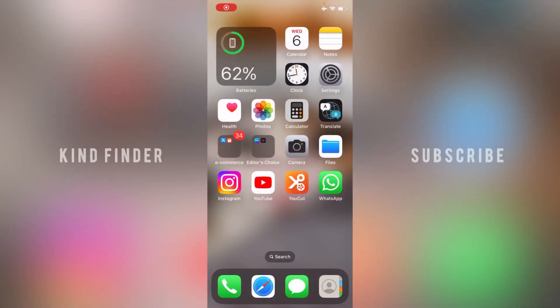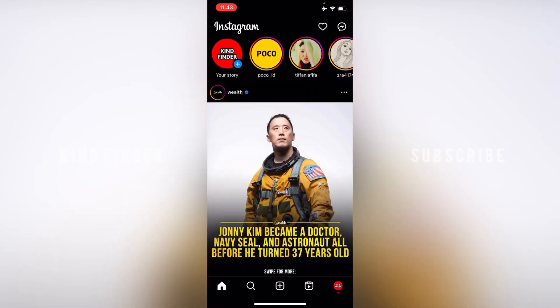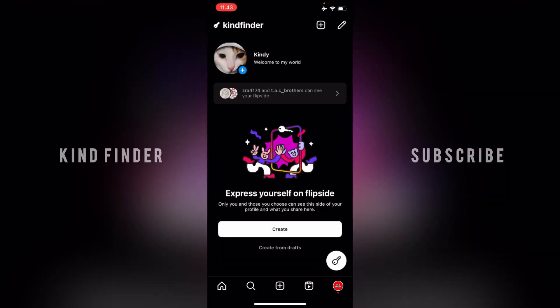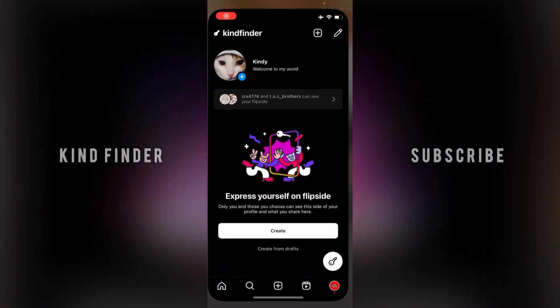Hello, good friends, welcome back to the Kind Finder channel. Always be kind, be safe, and stay positive. In today's video, I will show you how to update or change your Instagram Flipside bio. If you have already updated your Instagram Flipside profile bio, you can change it, or if you haven't, you can easily create a bio on your Flipside profile. Before we get started, please consider subscribing to our channel and don't forget to turn on the notification bell.